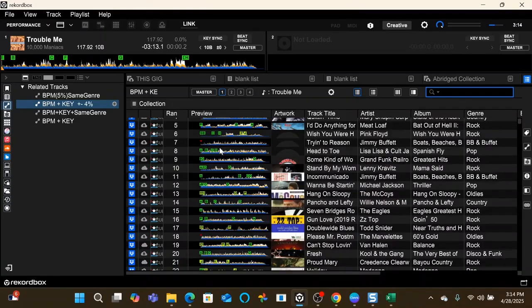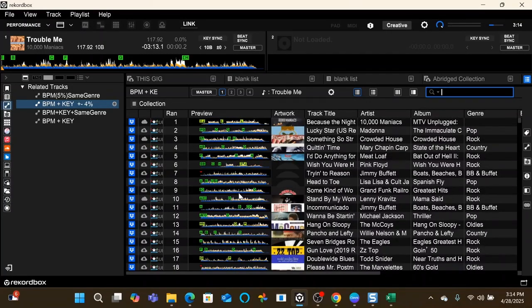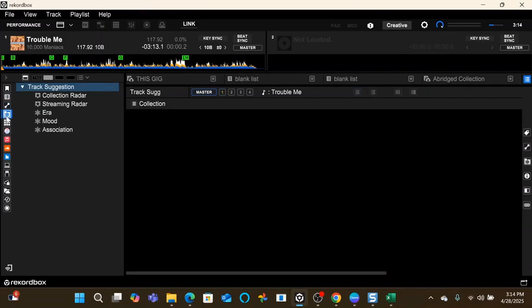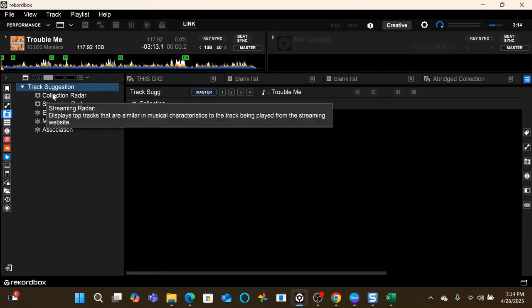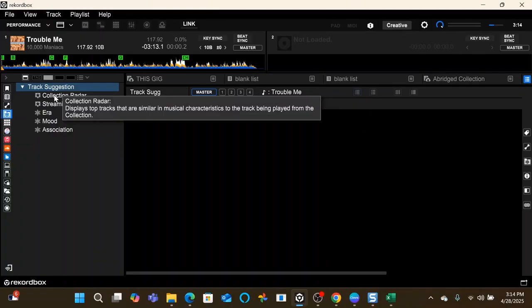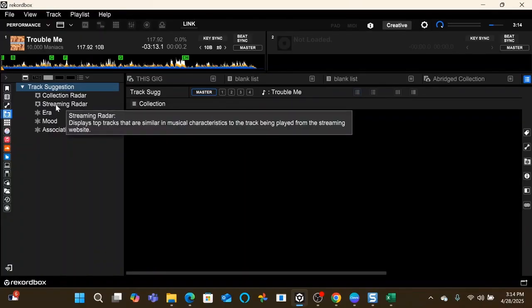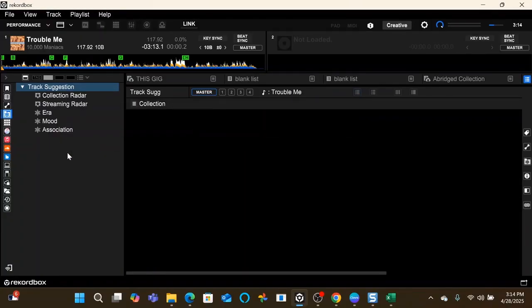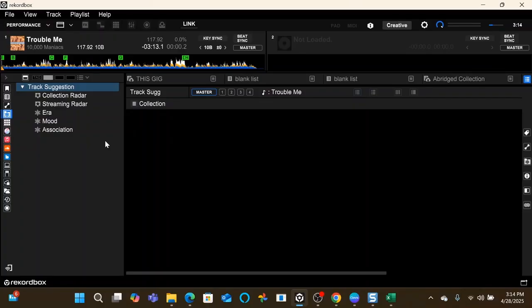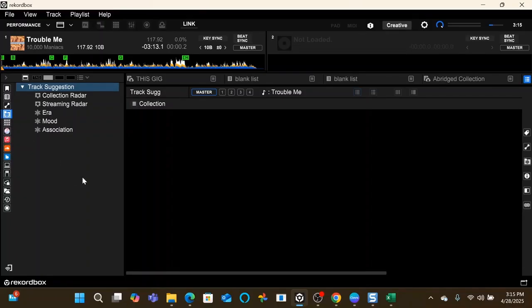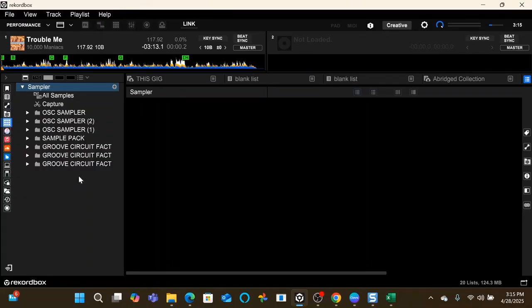You can click this to keep it on the master or just whichever deck you're using, and then it will find songs that are in compatible keys and similar BPM. Next we have track suggestion, which is kind of the same as related tracks. This is for your collection, streaming is for your cloud accounts. What this will do is go through those and find songs that are similar in BPM and compatible keys. You can set it to era, mood, whatever you want.